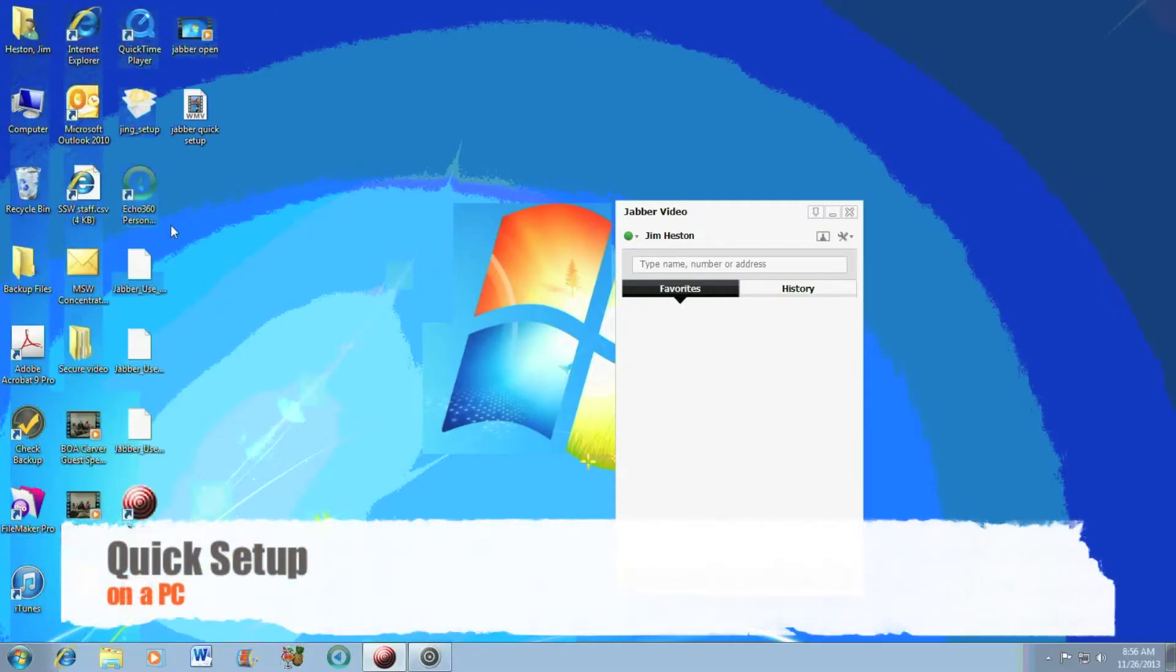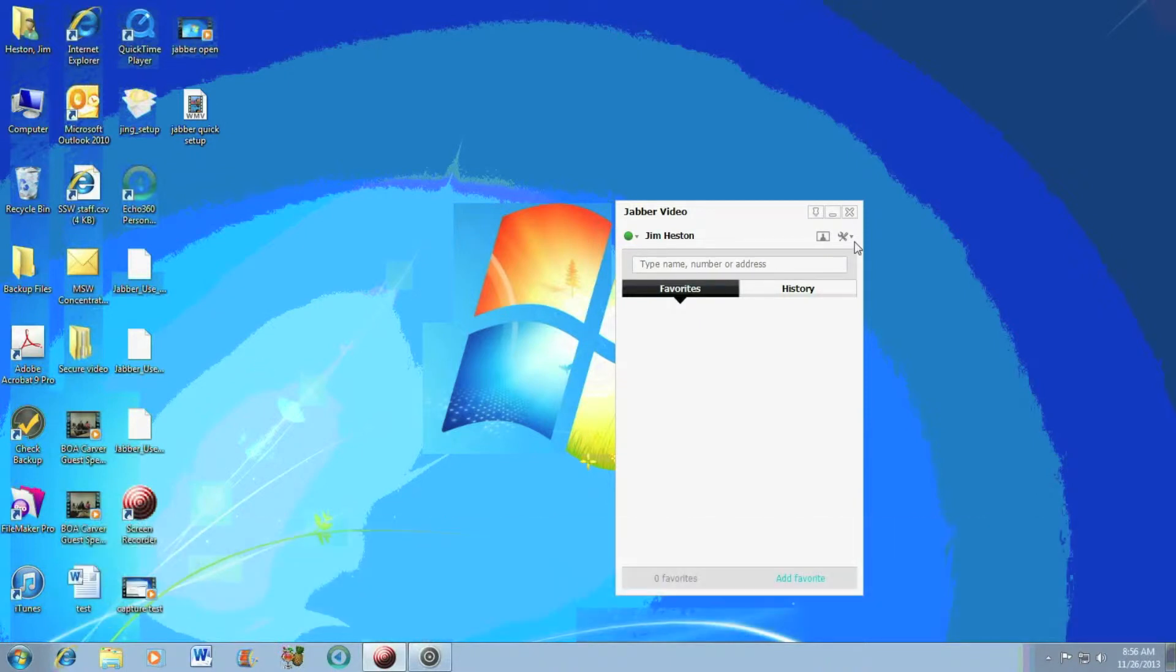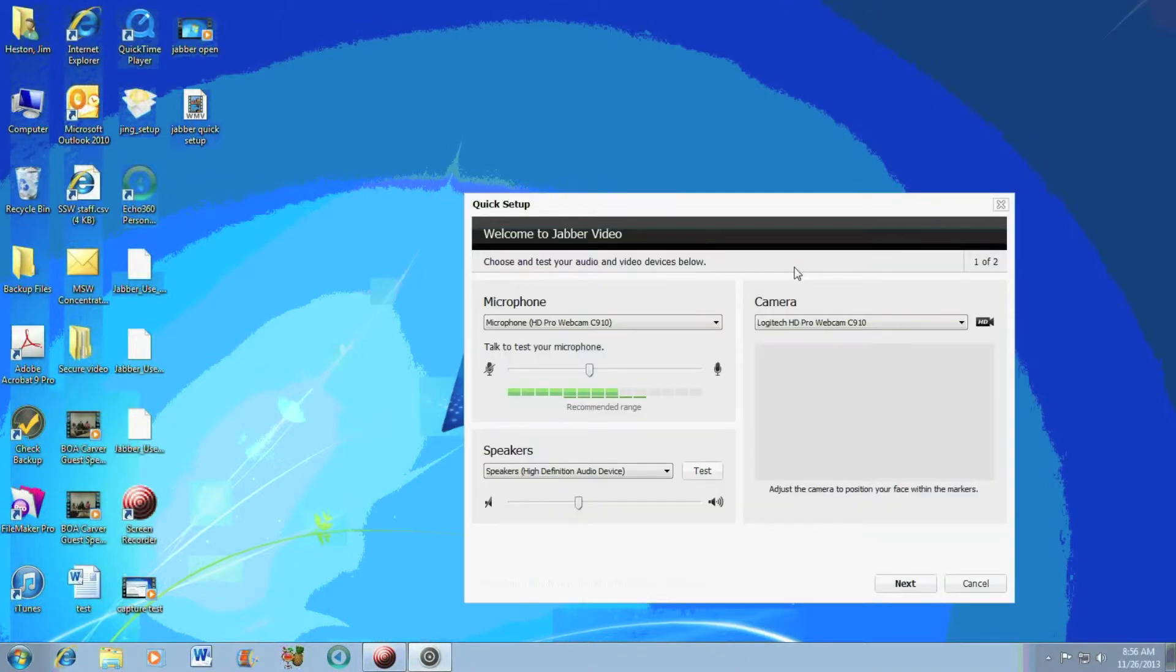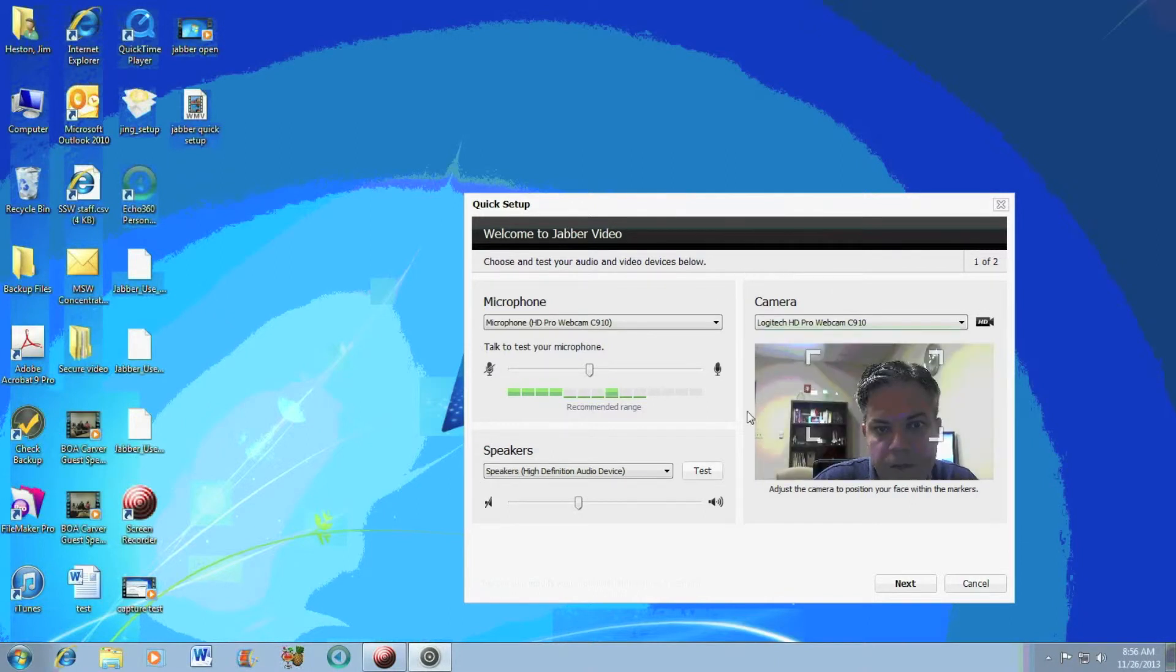For a PC, in order to get to Quick Setup, I will look for this wrench icon at the top right-hand corner of this Jabber video window. Click on it, and Quick Setup will appear here. Click on it once, and I get into my systems check.